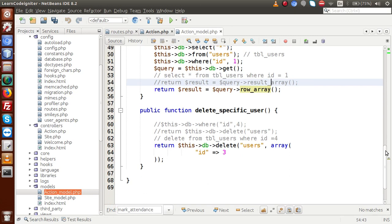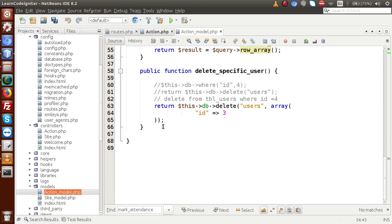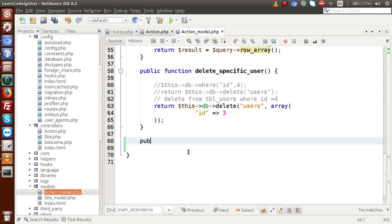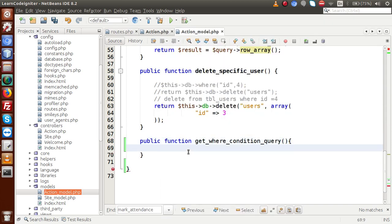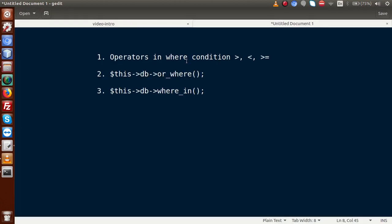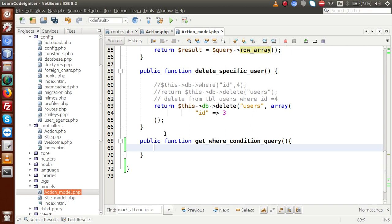Copy this method name, go to action model, scroll down and create public function with this method name. Inside this method we are going to first use operators in a WHERE query. Let's go back to the editor to see how we can use these operators.